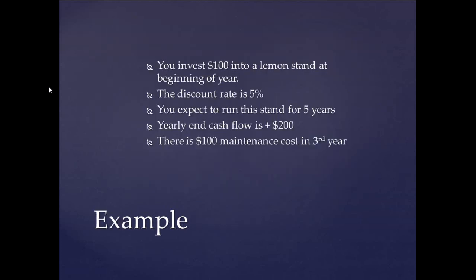Let's say we decide to invest $100 in a lemon stand at the beginning of the year. There's the equipment that we have, this juicer. And the discount rate we're deciding to use is 5%, maybe a good bond index fund. And we're expected to run the stand for five years. And the yearly cash flow, at the end of each year, we're expecting to get $200 back. However, at the third year, there is a cash flow outlay. So there's a $100 maintenance cost on the third year for that particular juicer or that particular equipment that we need.